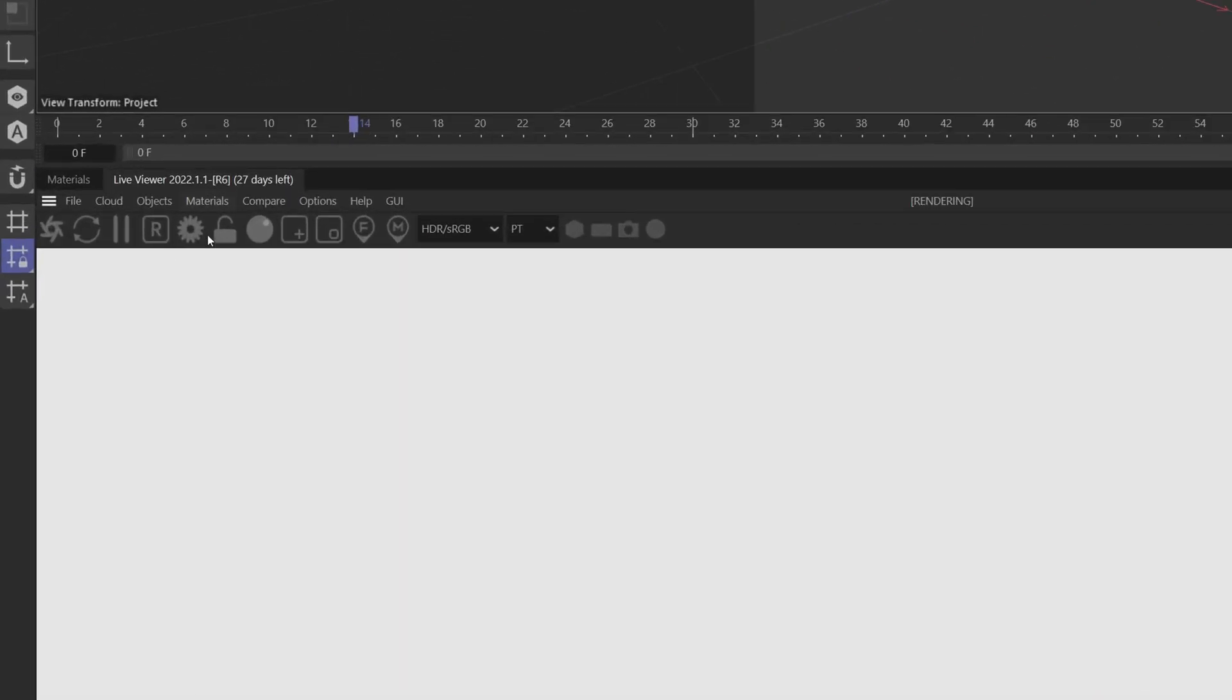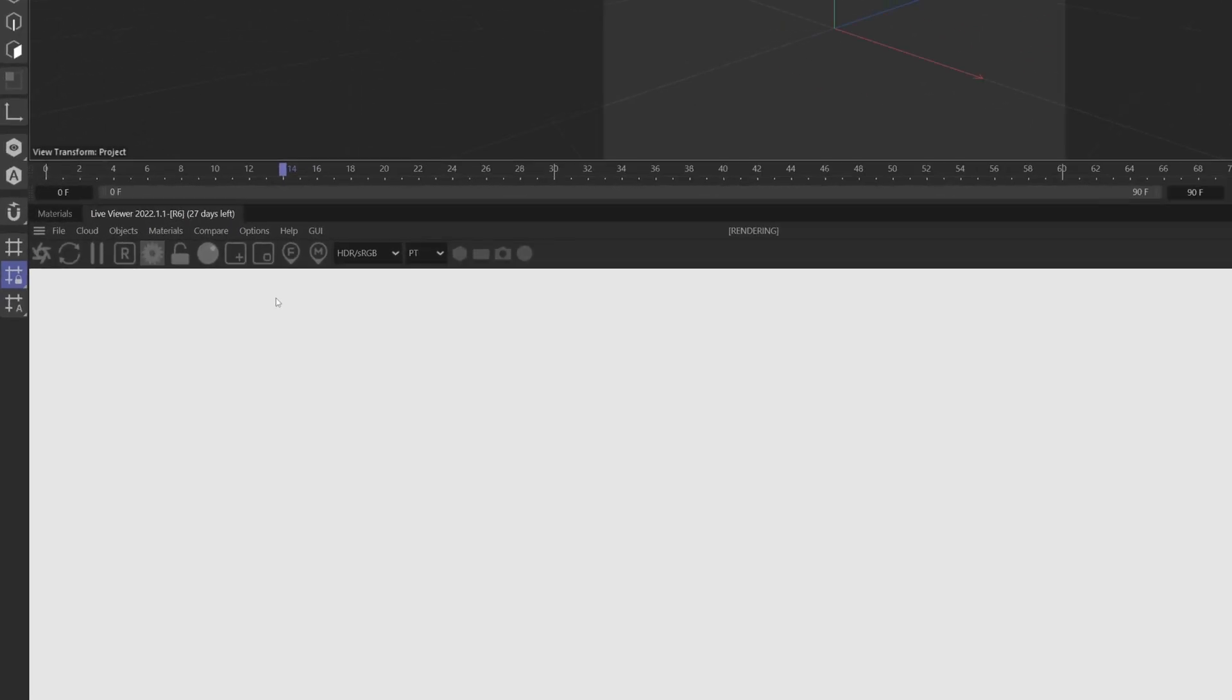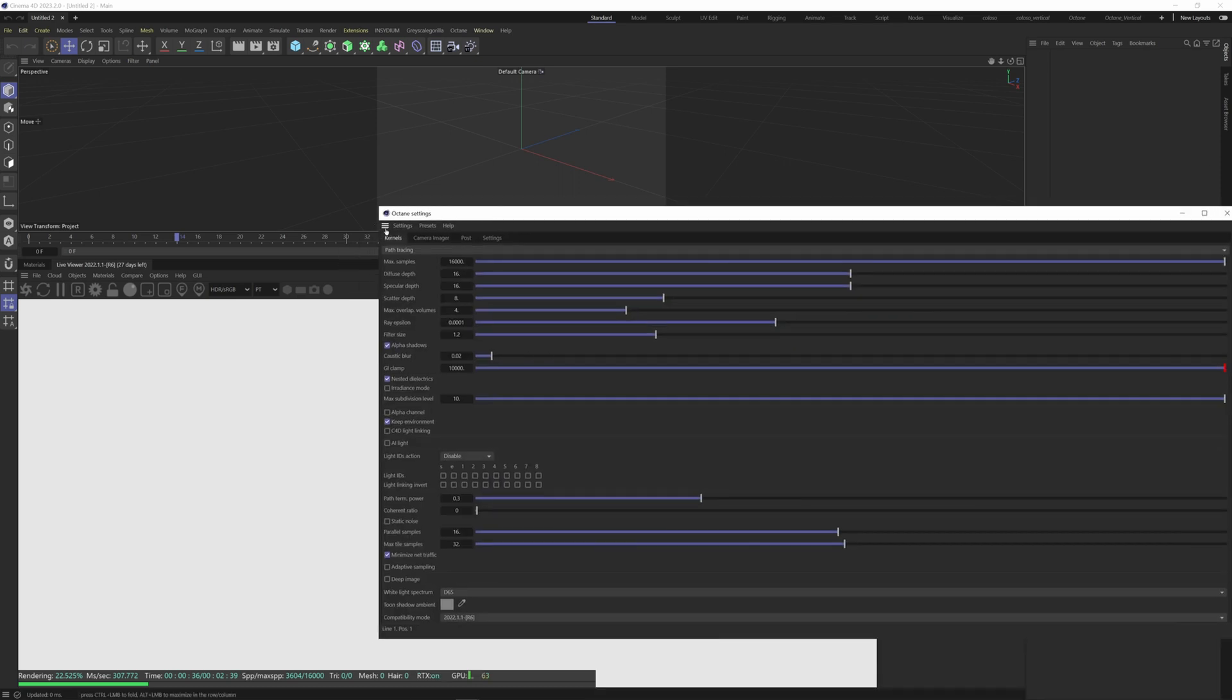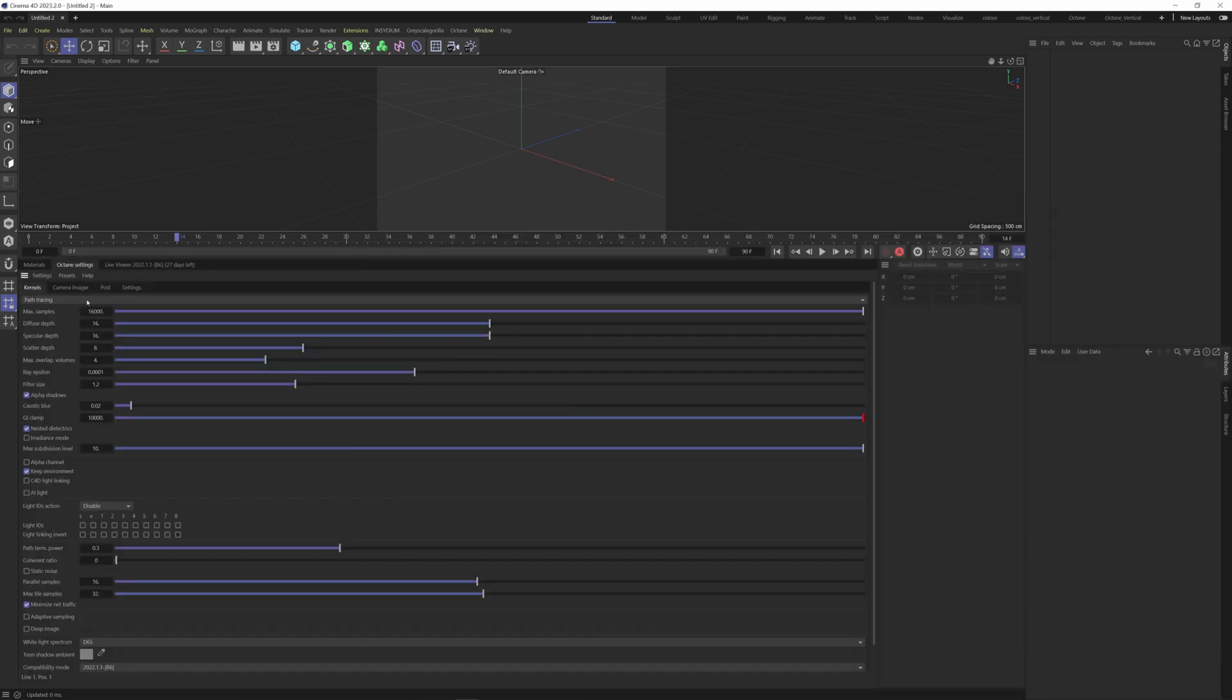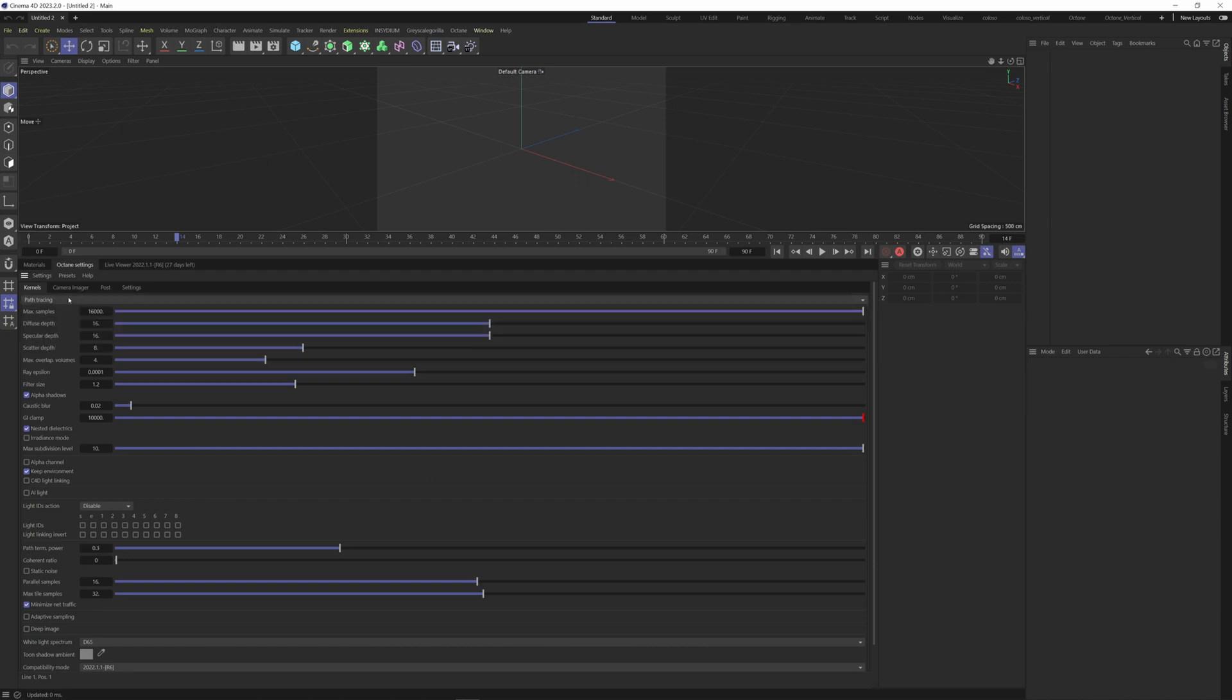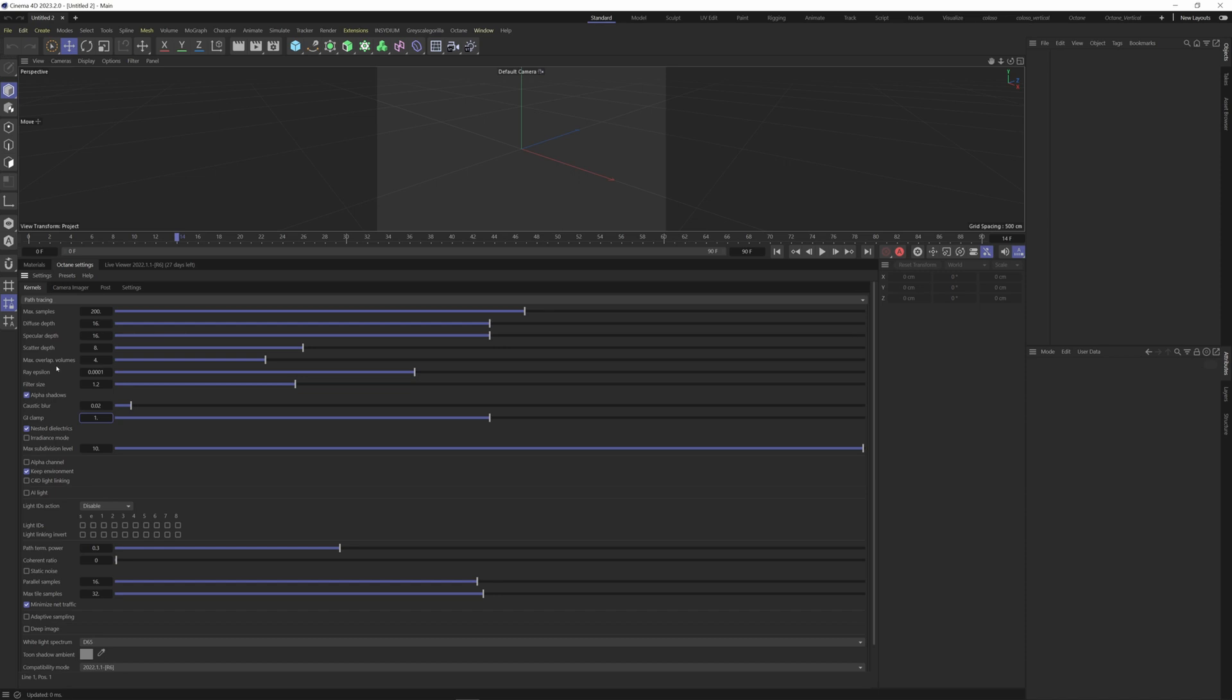Let's go over here to our Octane settings and dock this down with these tabs as well. I'm going to change the Octane settings, so let's change this from direct lighting to path tracing, which is better because it's much more realistic and takes into account global illumination. Now by default 16,000 samples is way too high, so let's change this to something like 200 and then we'll take the GI clamp down to one. The more samples you have the better the quality will be, but it will drastically increase your render time. The GI clamp is going to clamp how much indirect lighting is bouncing around the scene.